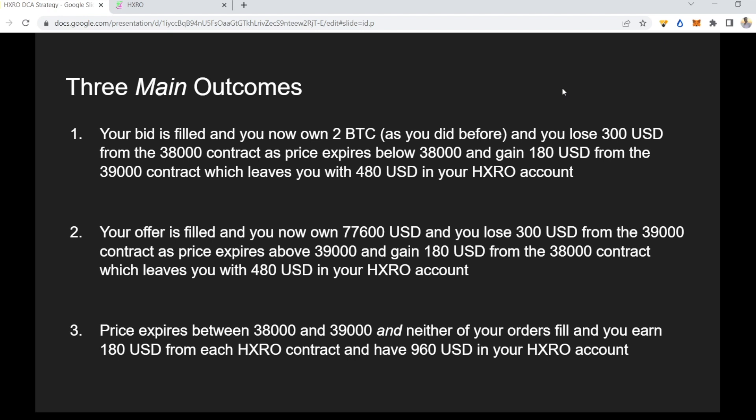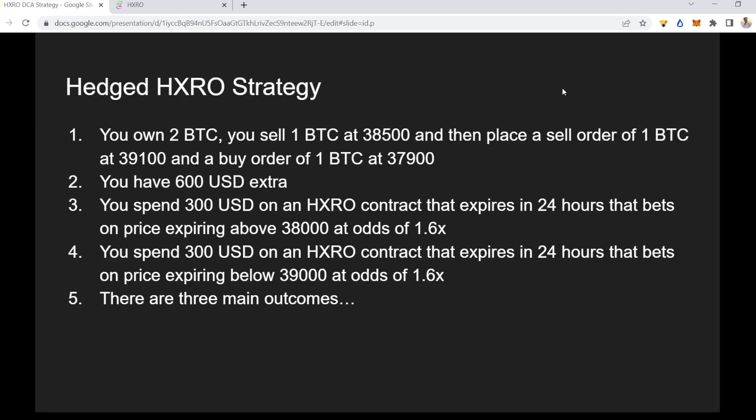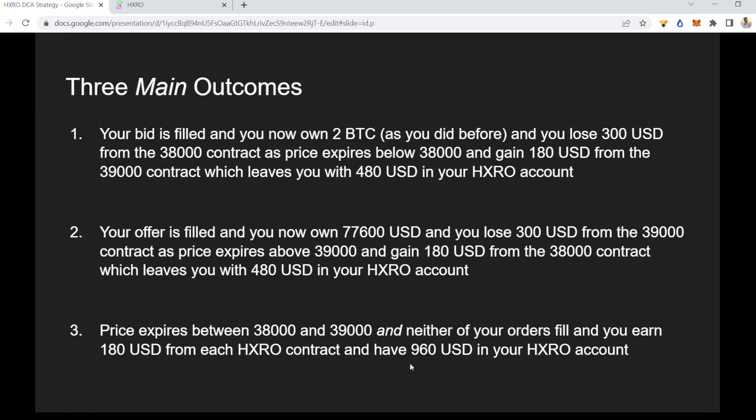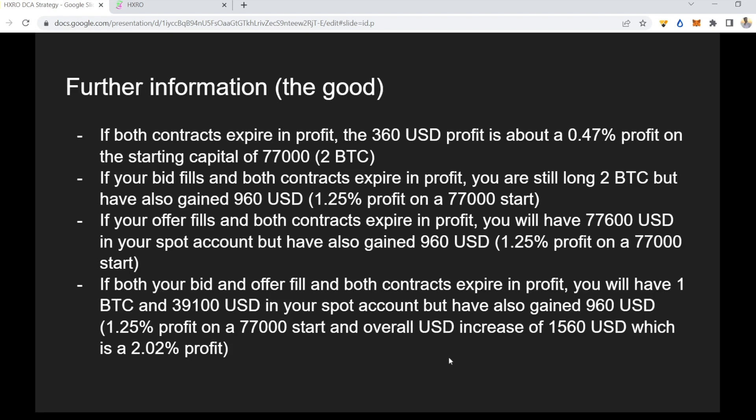Now the ideal scenario: if price expires between $38,000 and $39,000 and neither of your orders fills, you'd earn $180 from each contract — that's 1.6x times $300, happening twice — for a total of $960 USD in your HXRO account. You'd still have one BTC long and the cash from when you sold BTC, plus that additional $960.